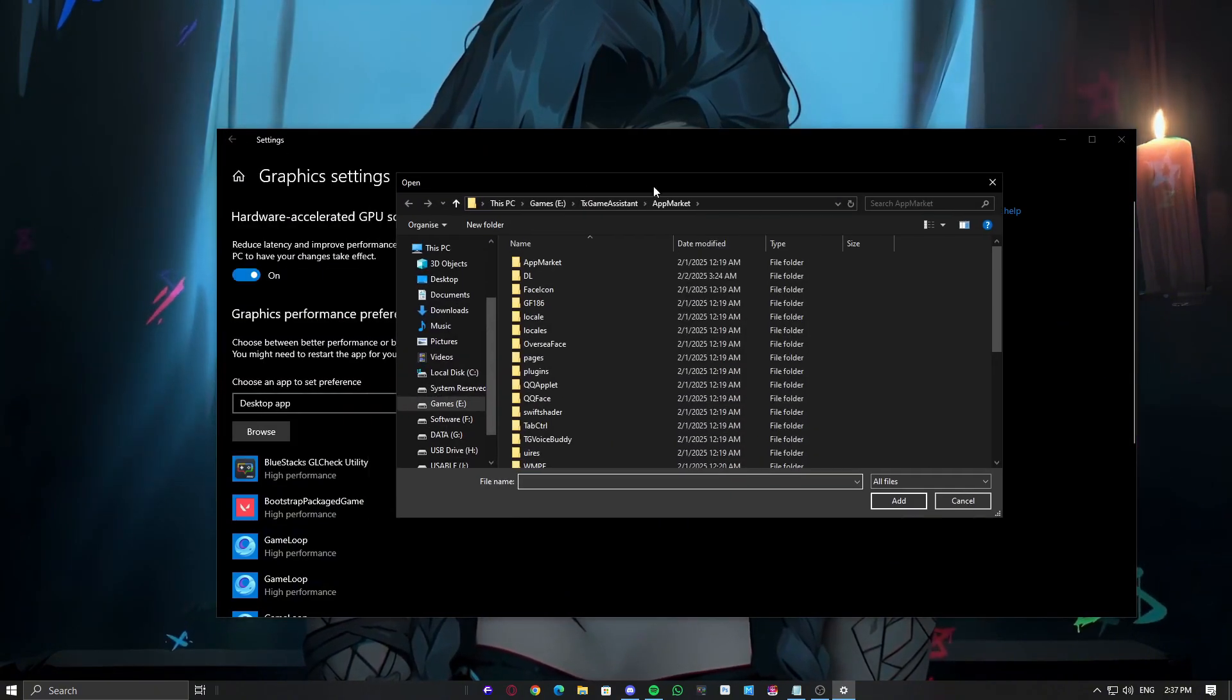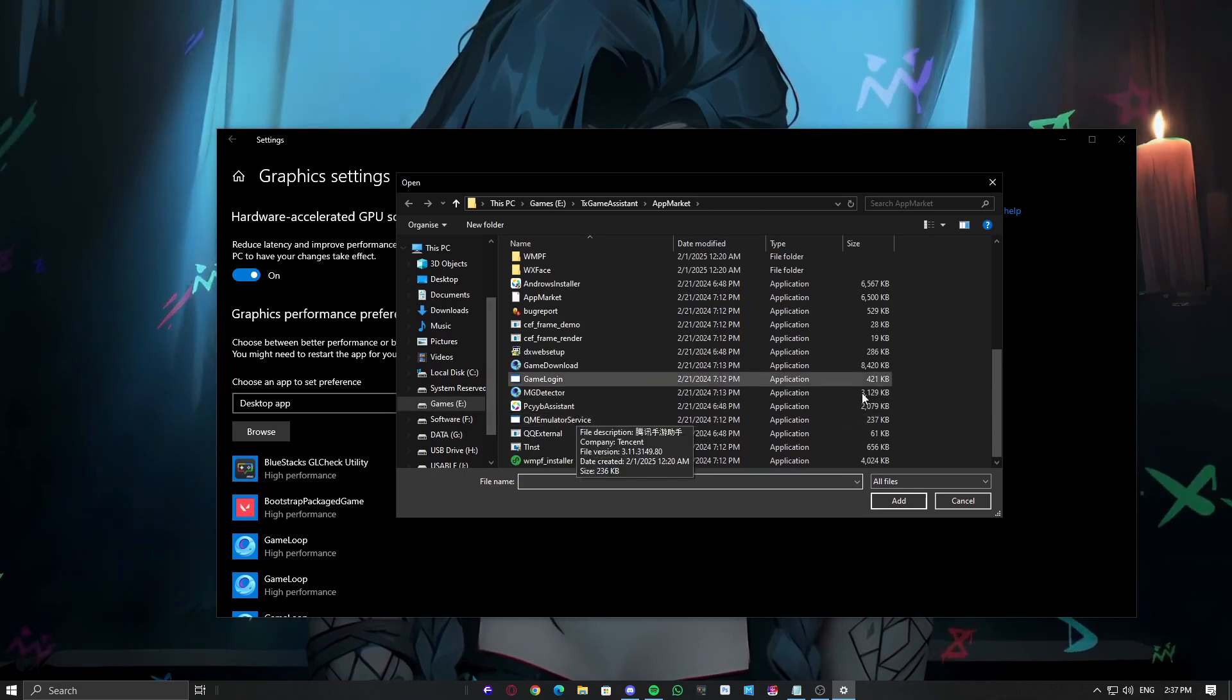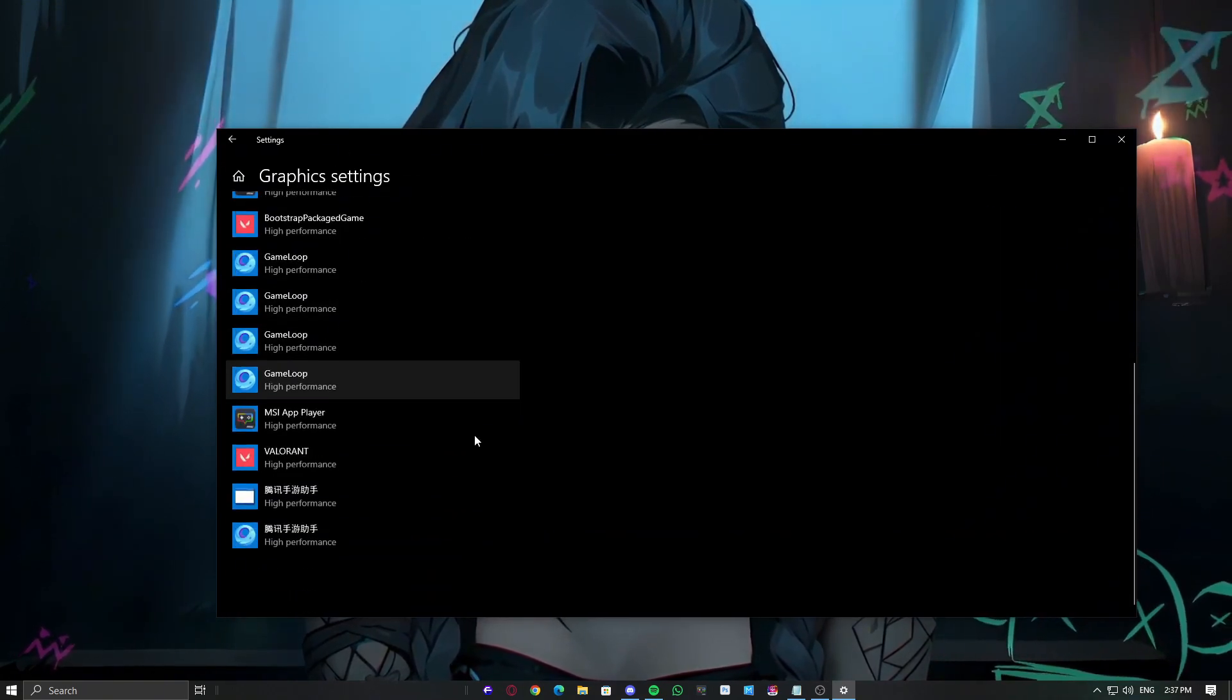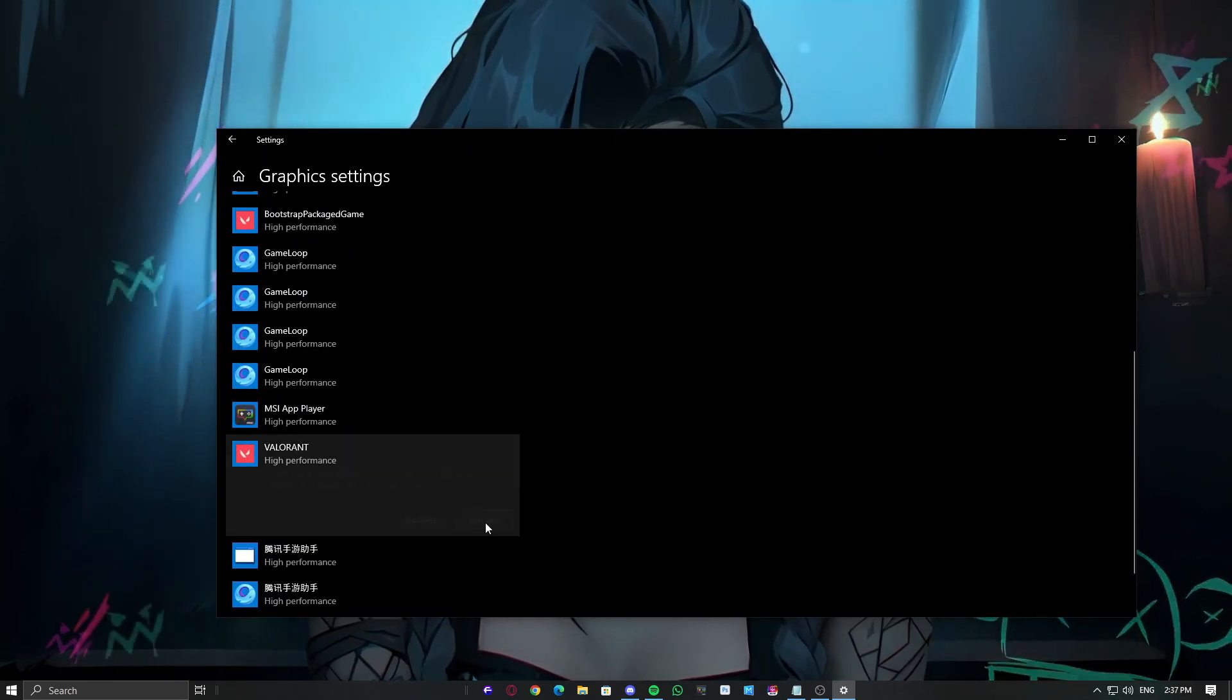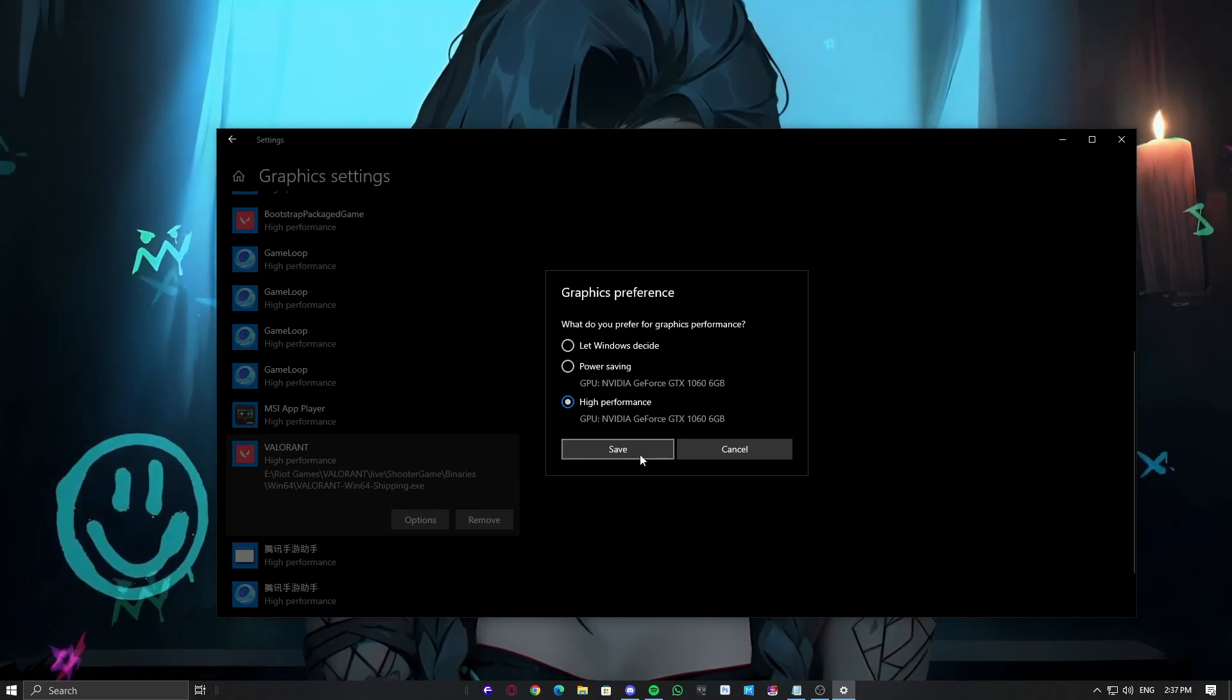Once it's enabled, add your game by clicking Browse and select Spider-Man 2 from its destination. Now restart your PC for the changes to apply.